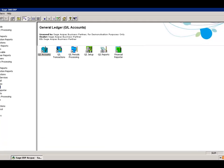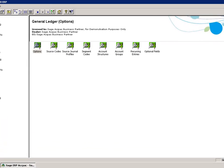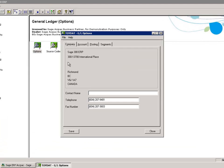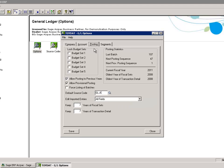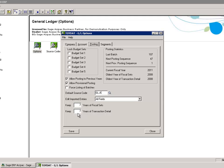First, you will go to GL Setup, select Options, and select the Postings tab. In here, it explains the current fiscal year is 2011, and in this particular database, I have seven years of fiscal sets to keep and seven years of transaction detail.